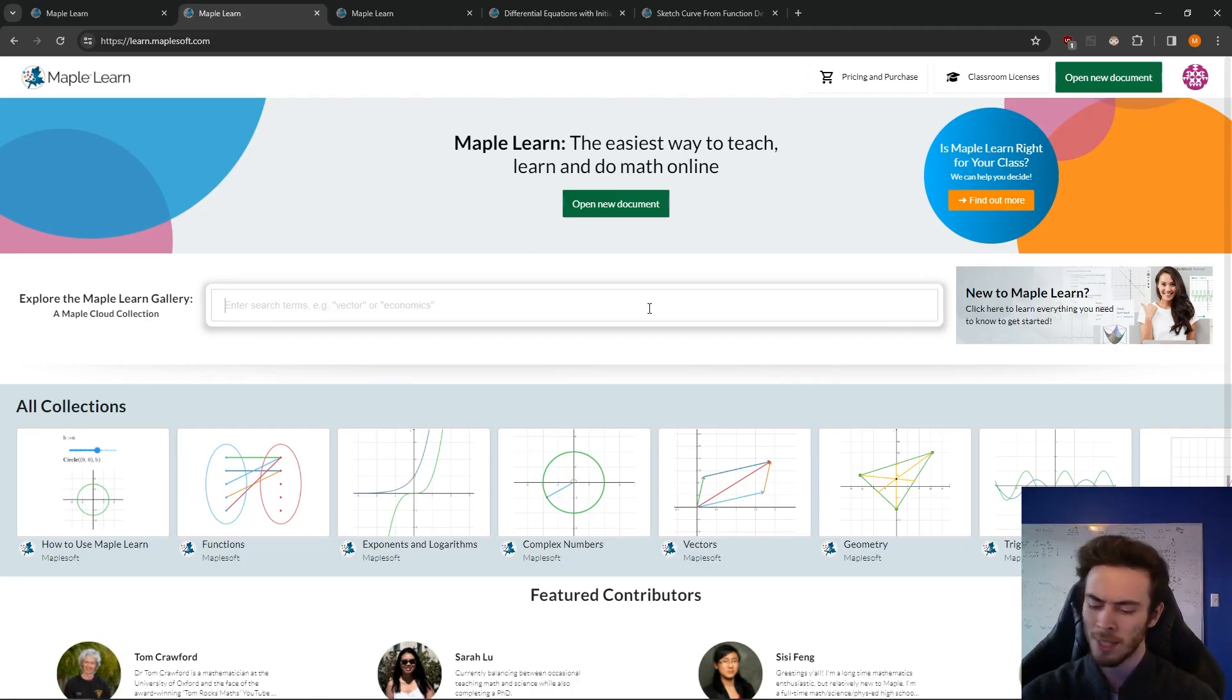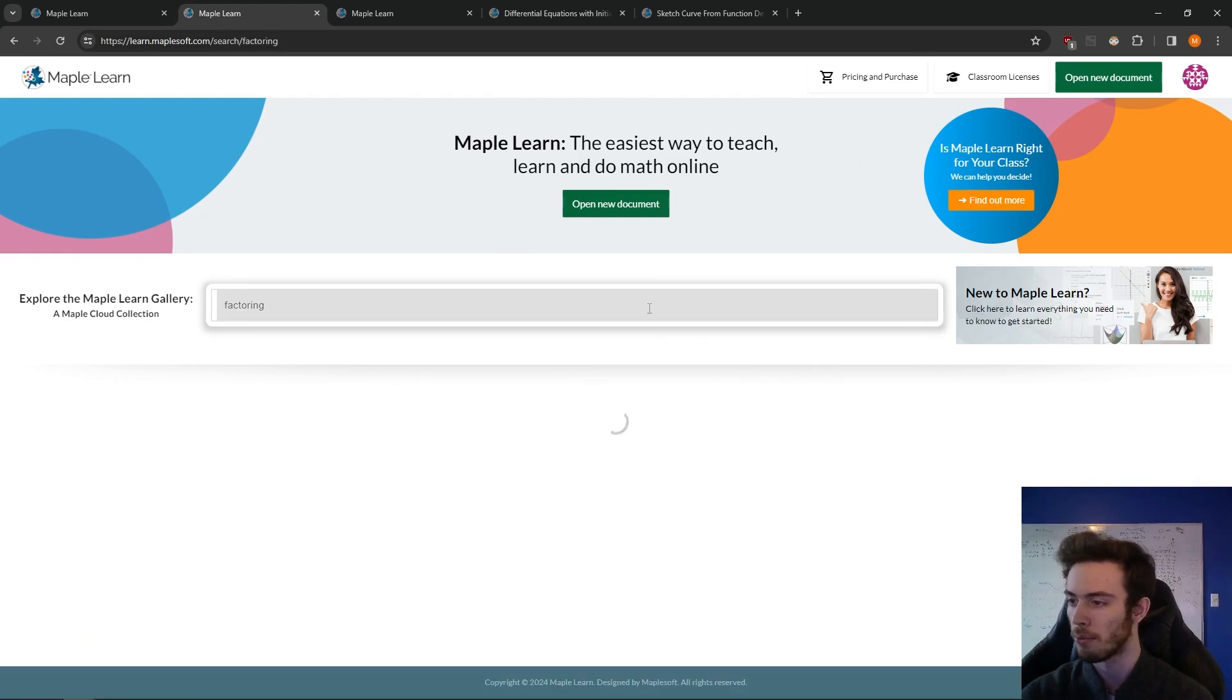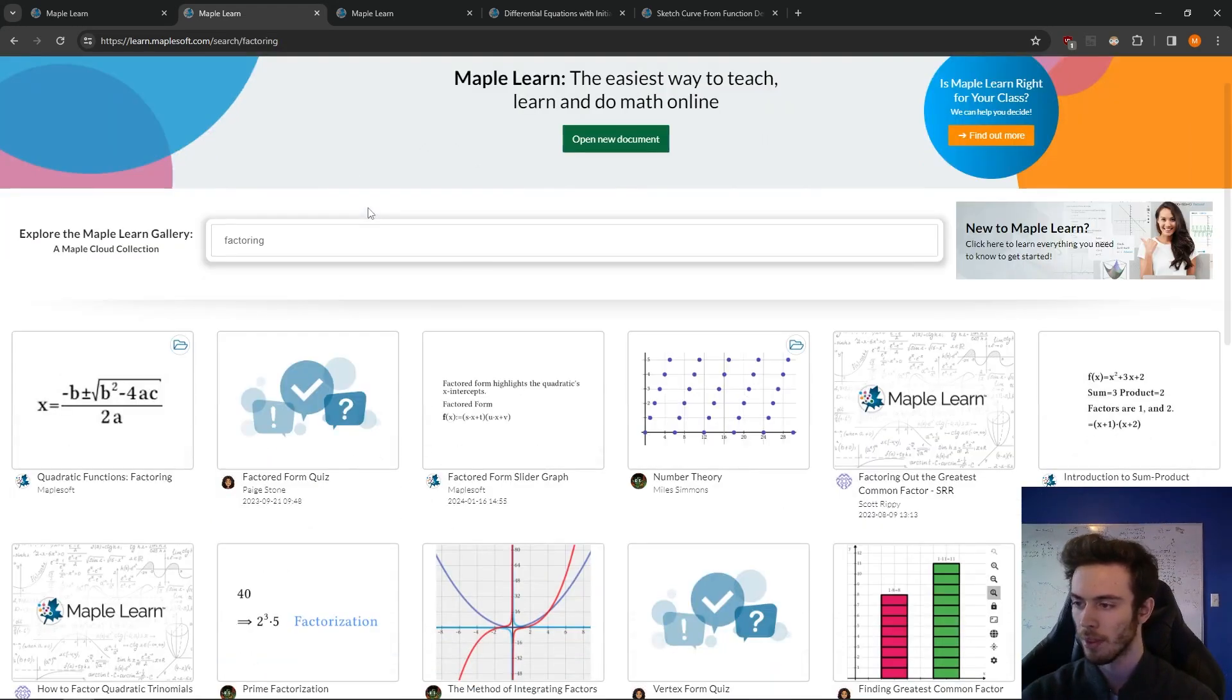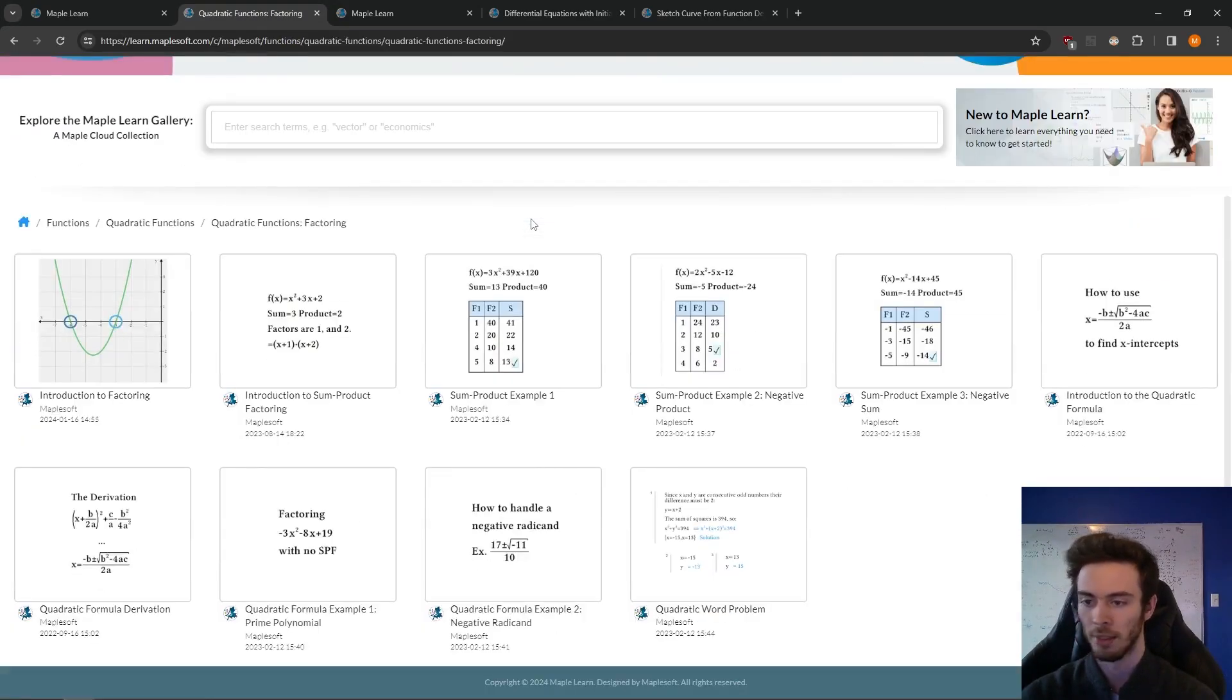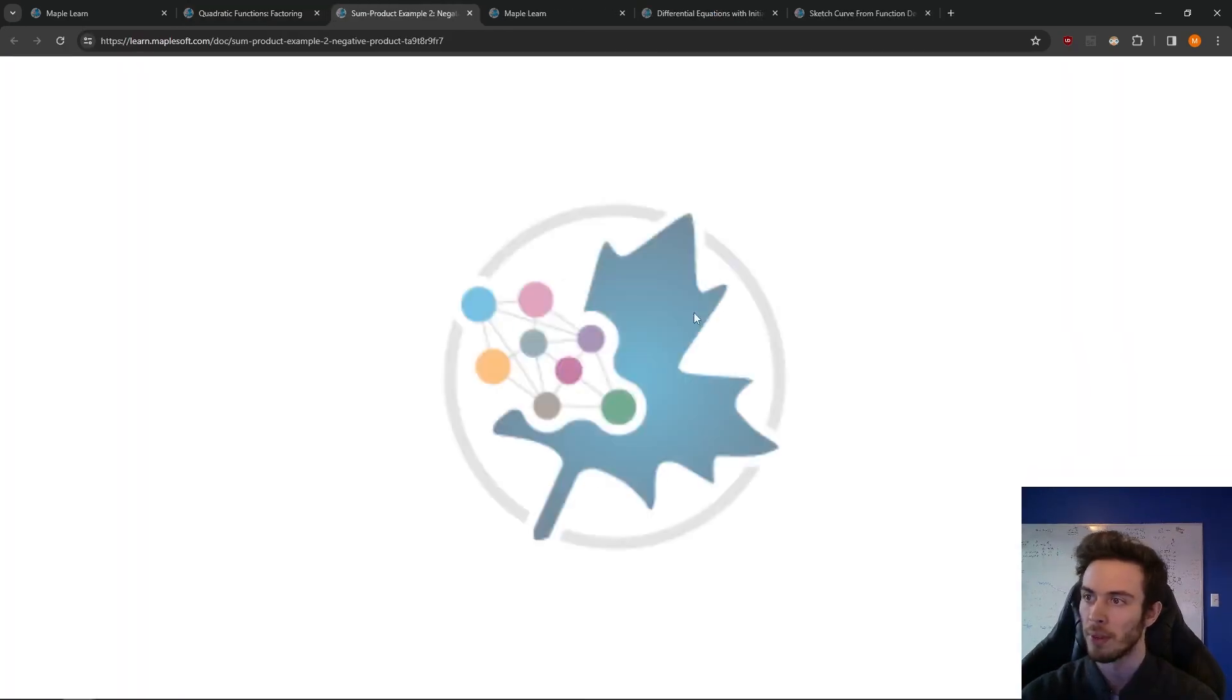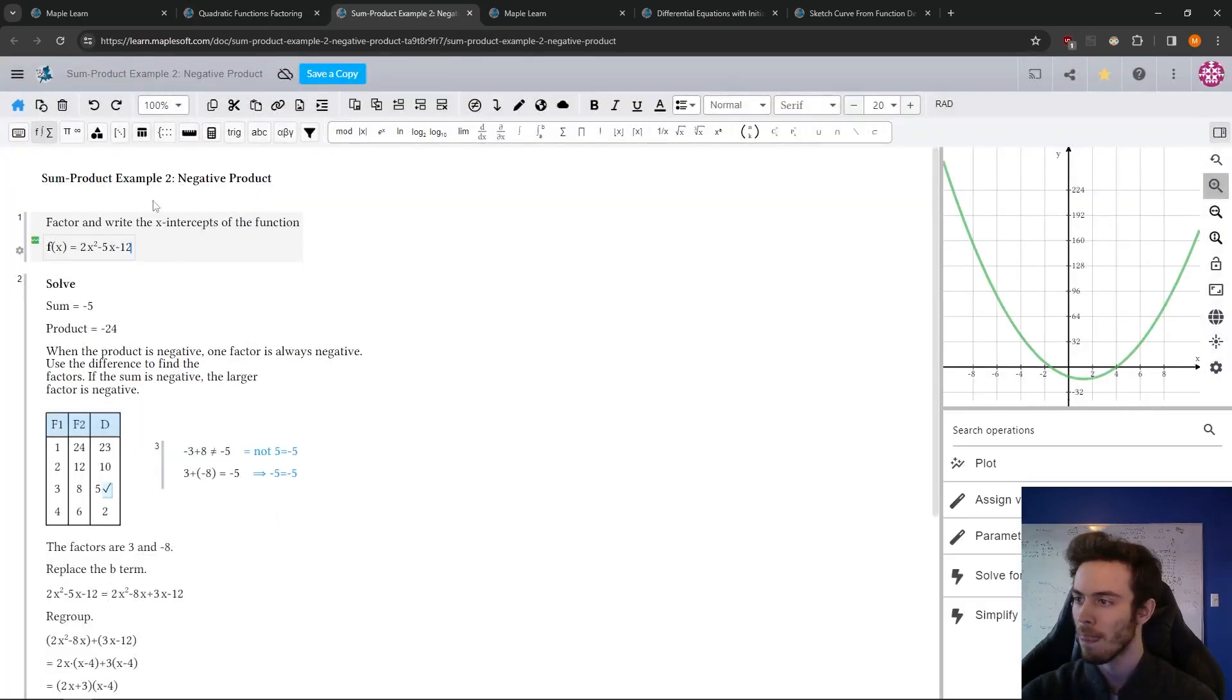So maybe today I want to make a lesson on factoring. So I'm just going to search up factoring, see what there is for me here. Now, some of these are documents I can look at, some of them are collections. So quadratic factoring, let's take a look at that. And there's lots of different examples. So I'm going to just pick out this one here. Here we go.